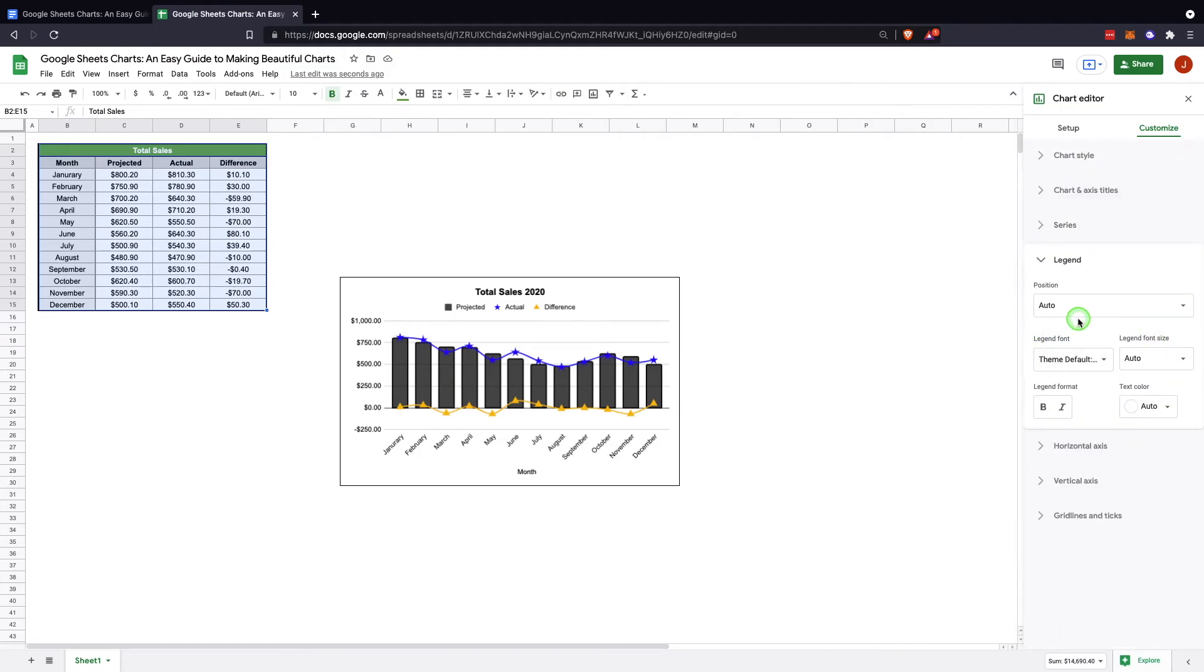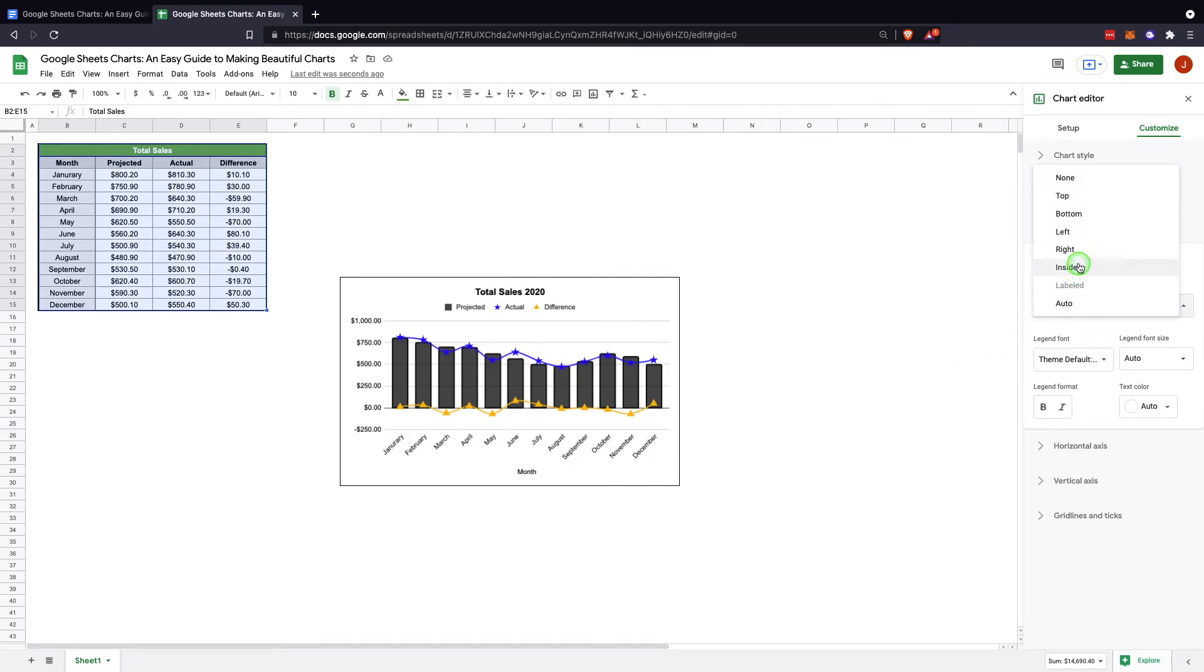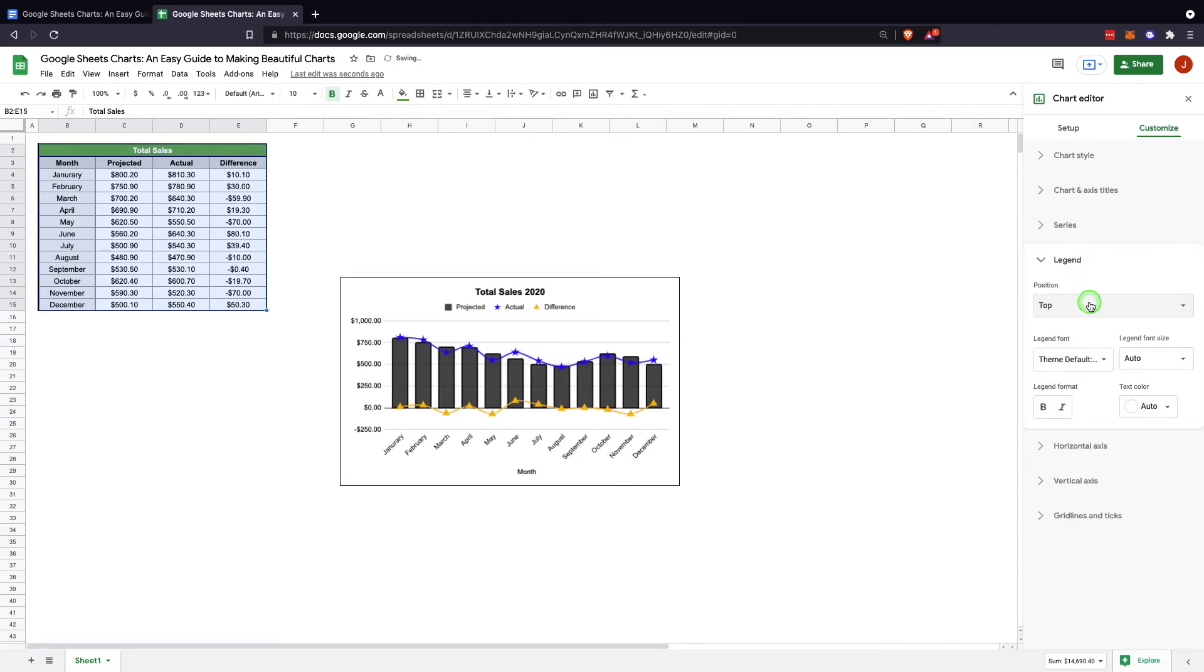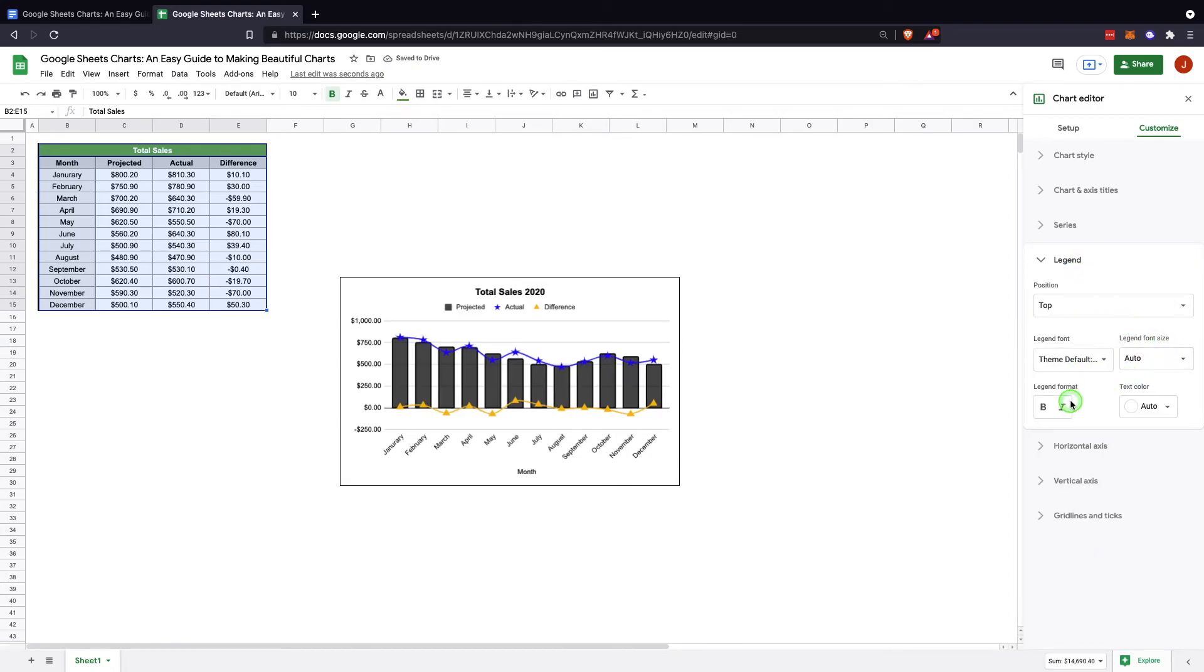And then the legend. The legend here is up here. If it's positioned to auto, we can change that if we'd like to, say, put it up to the right. I think that this one looks best on top.